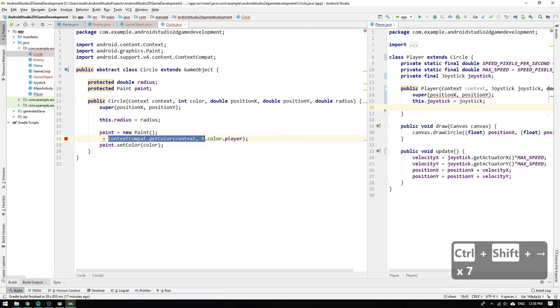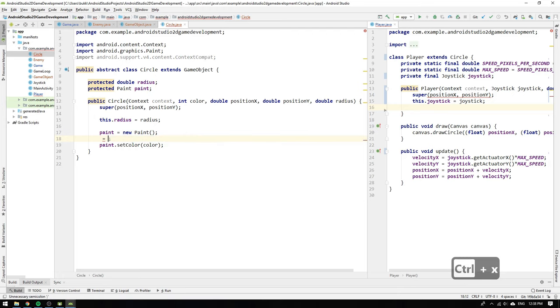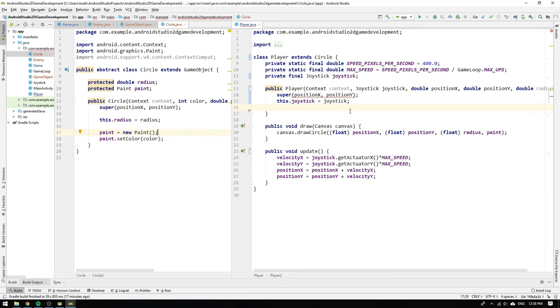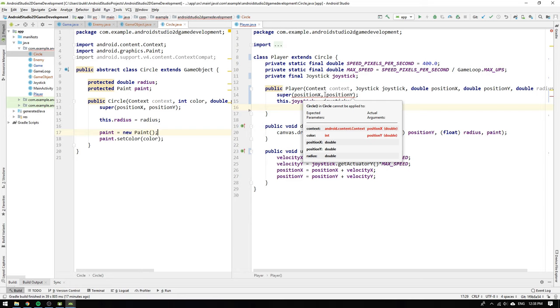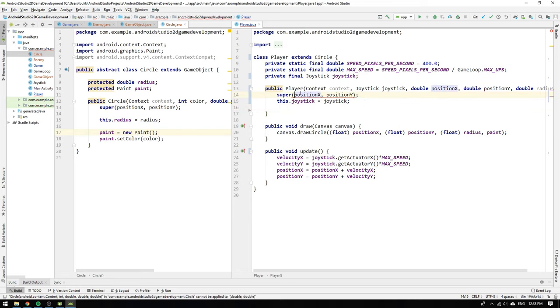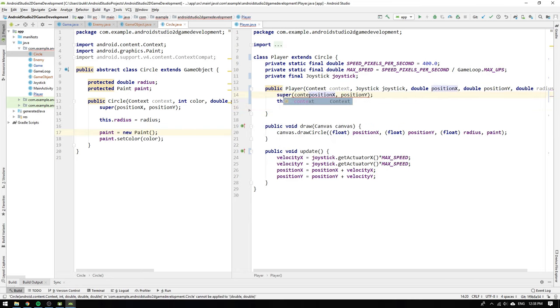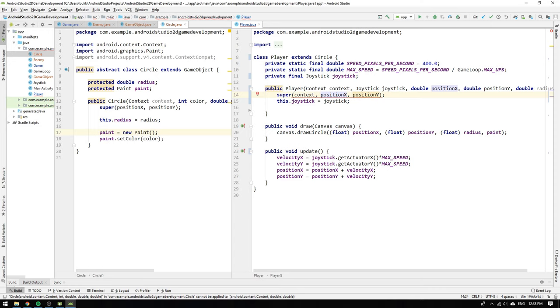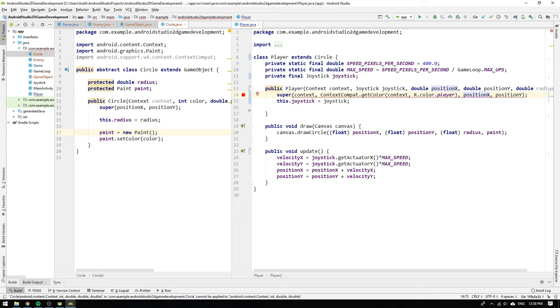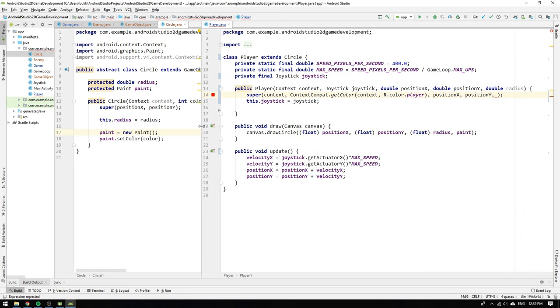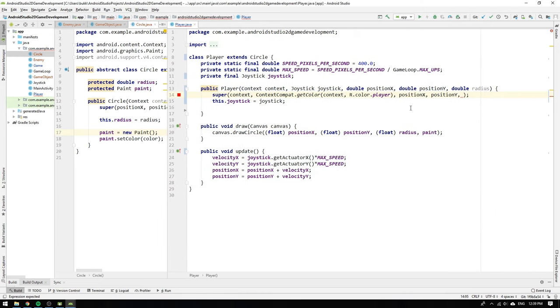We then move the getColor method outside of the circle constructor and instead pass the color to the super constructor. We first pass the context and then the contextCompat.getColor method. Now after recording I see that the context variable is useless for the circle class since it's only used for accessing the color resources in the player class but no worries we can change that in the future. And finally we also add the radius as the last argument.